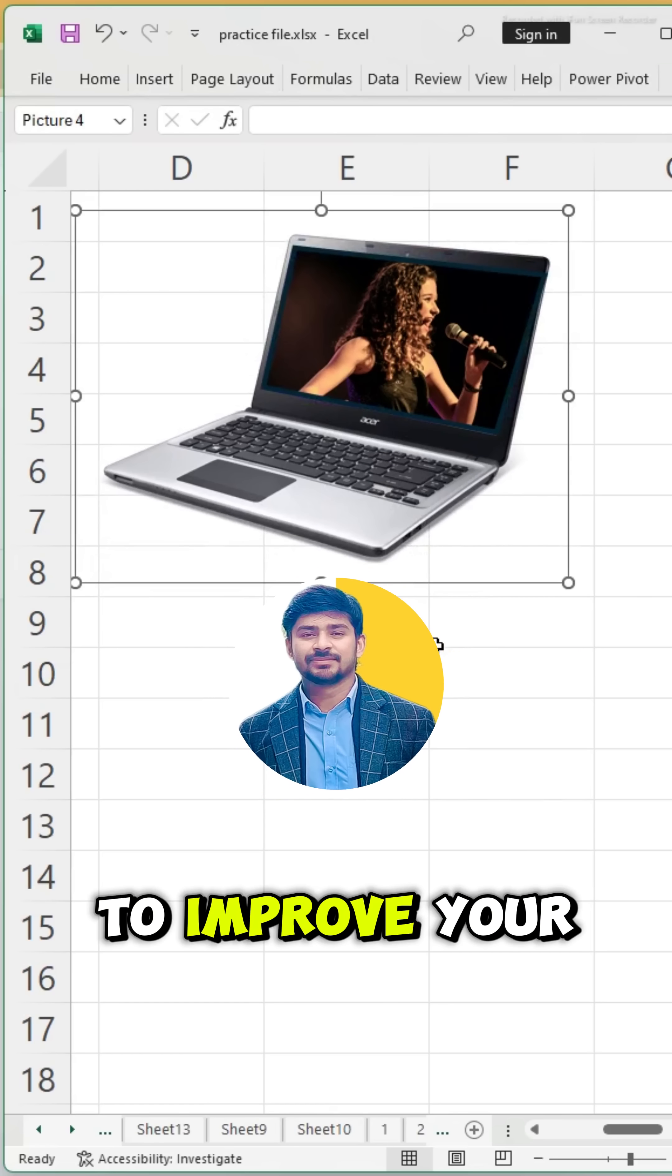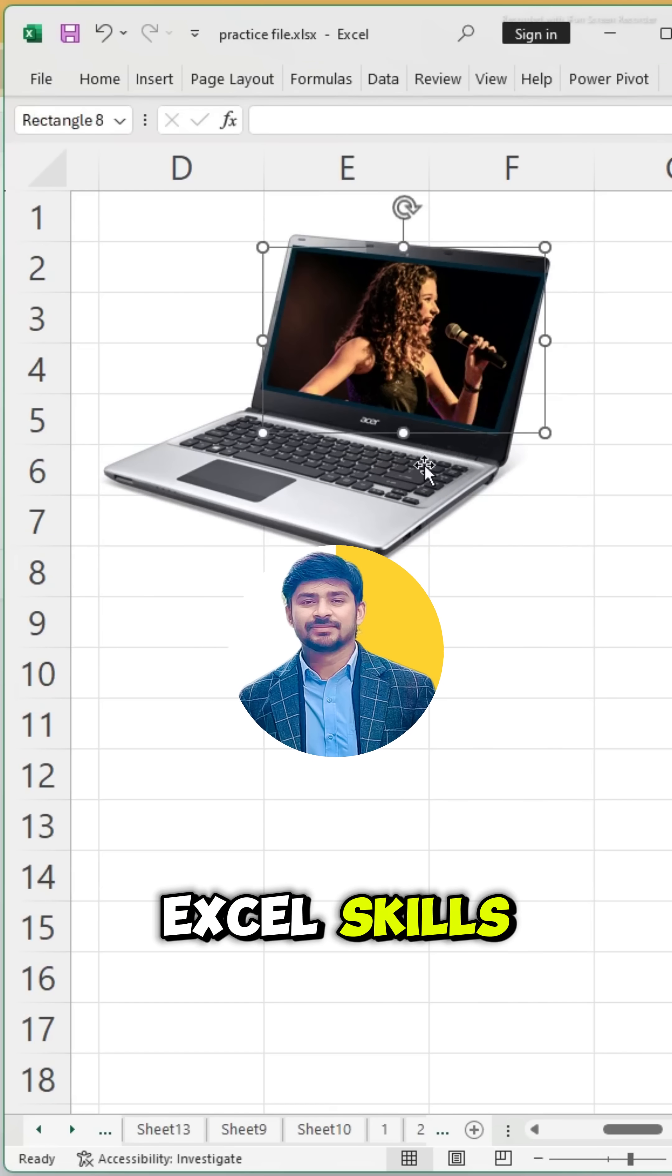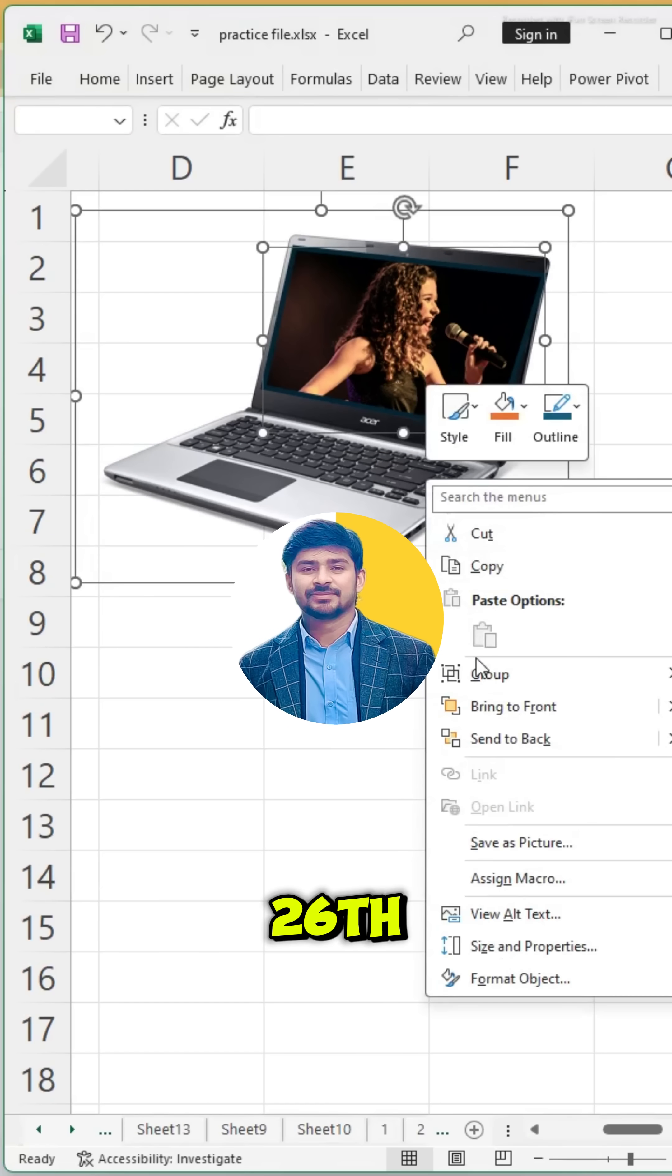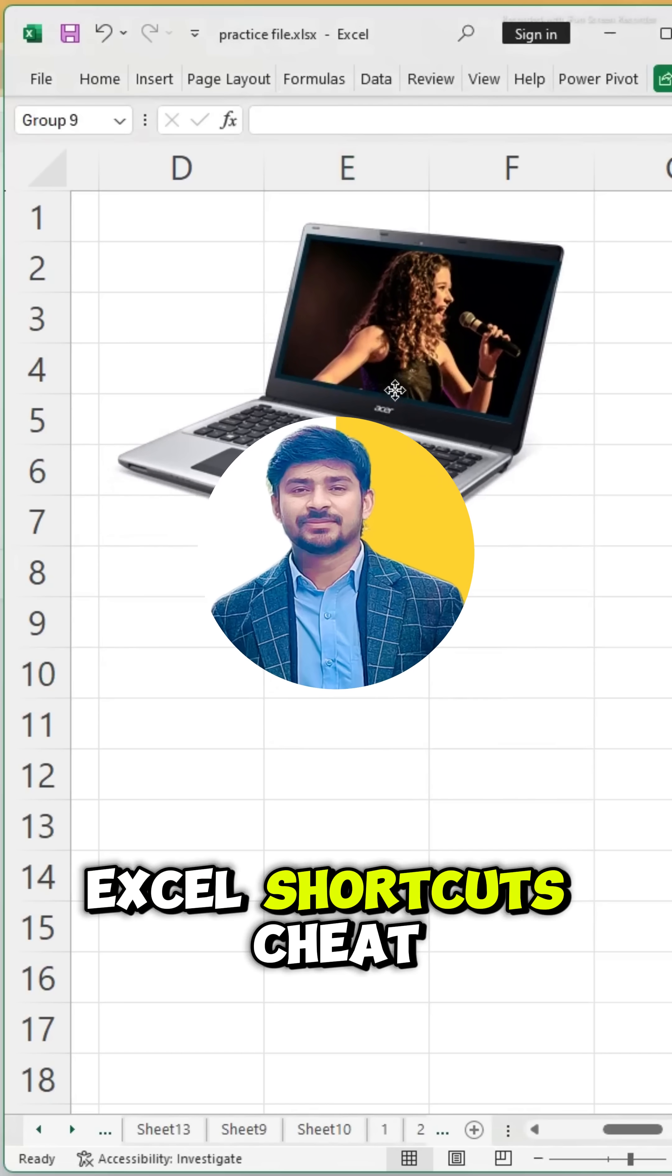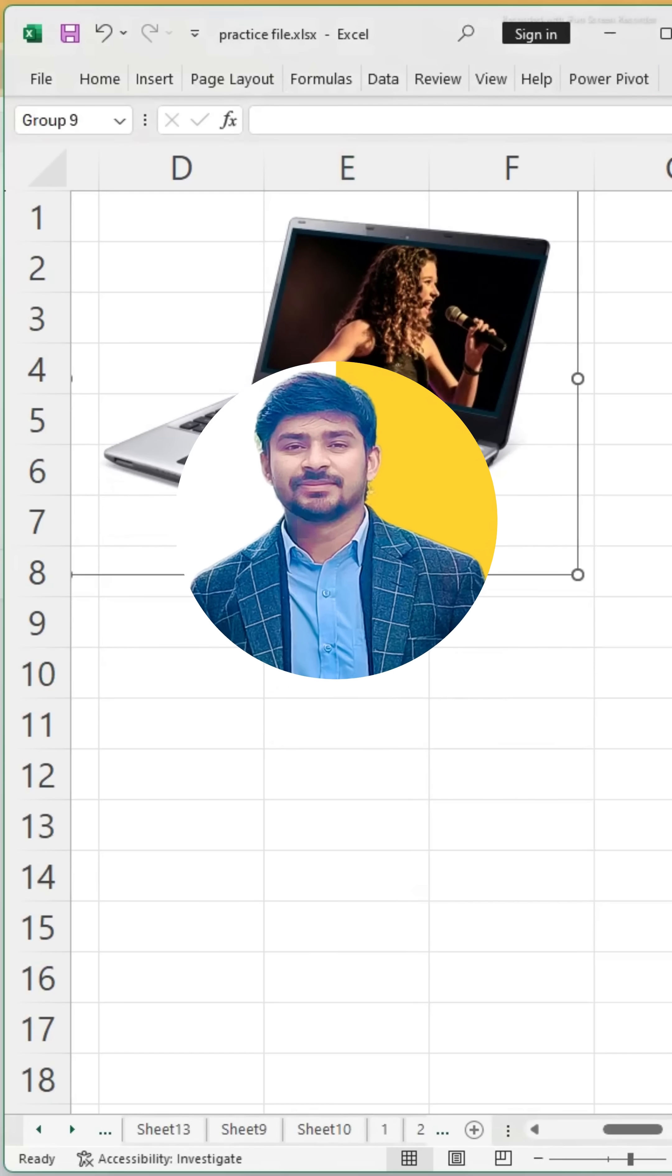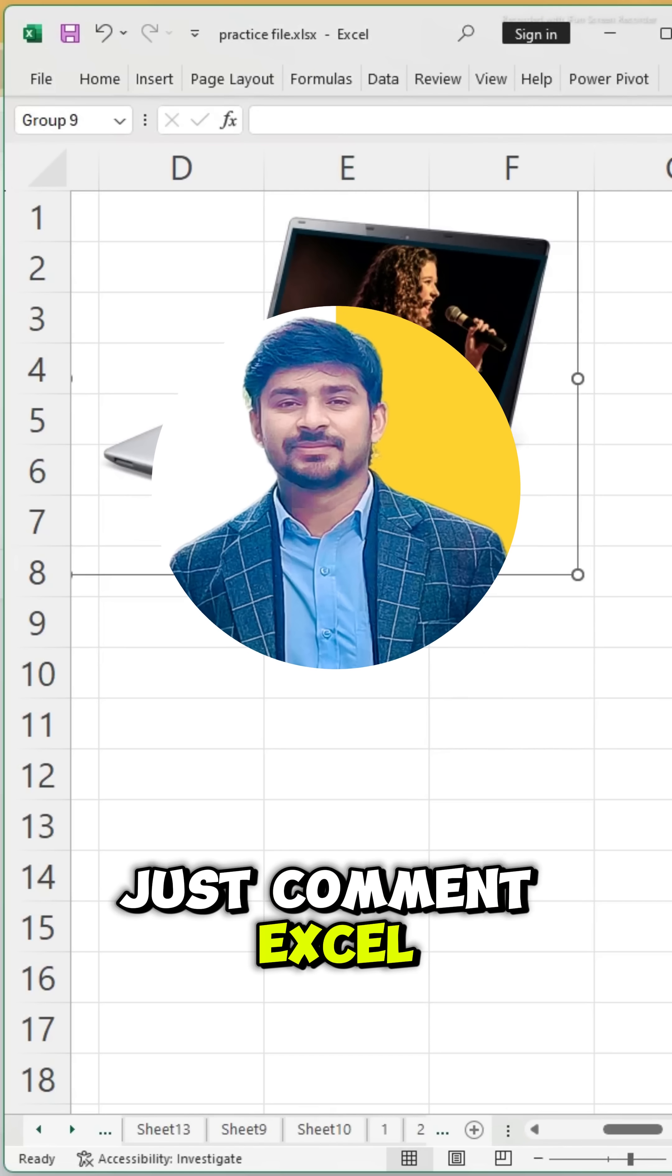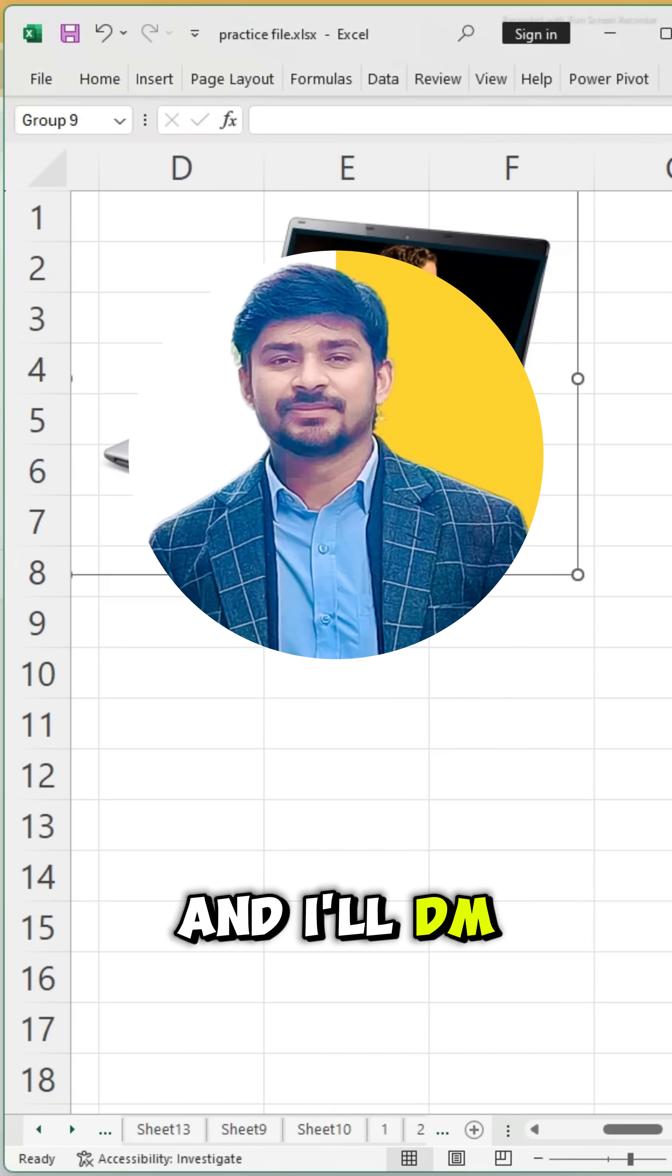If you want to improve your Excel skills, you need my 26 Need-to-Know Excel Shortcuts Cheat Sheet. Just comment Excel, and I'll DM it to you.